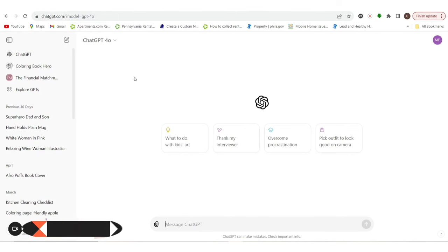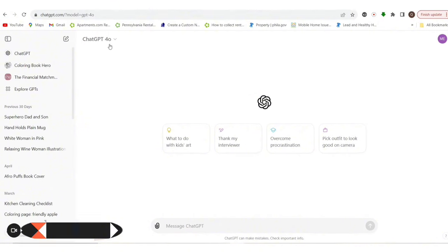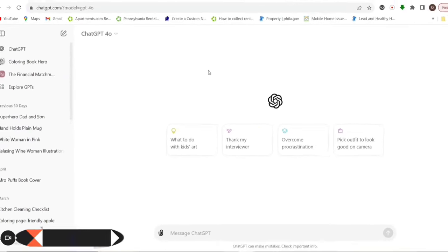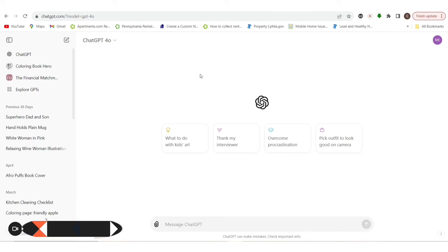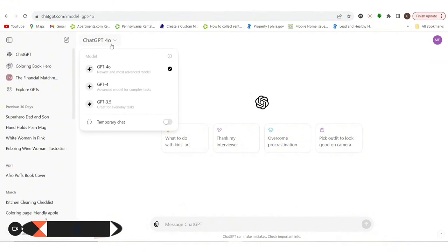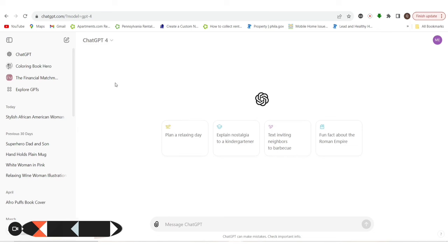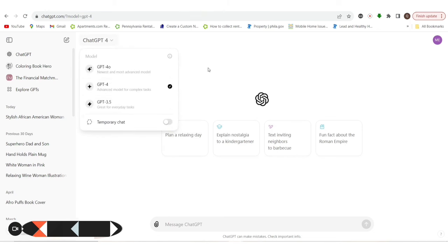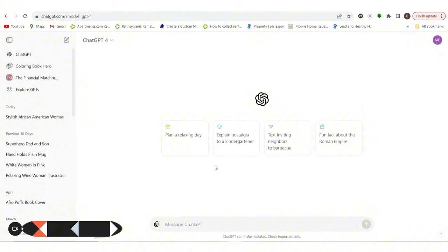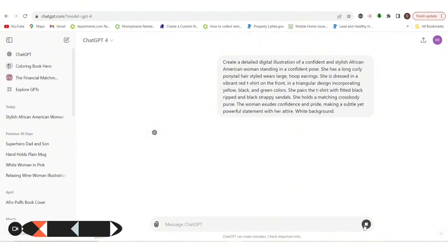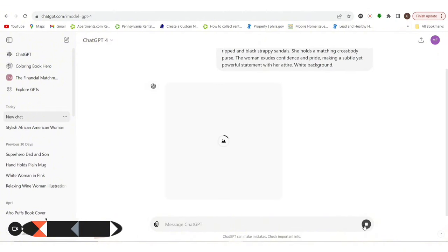As y'all know, ChatGPT has rolled out the 4.0 version, and they also have version 4. Apparently ChatGPT 4 is available for free as well, which is awesome. I've been playing around with 4.0 since it came out, but I'm going to put it back on 4 just to make sure, and I'll place that same prompt in to see if there are any differences. I always like to go in and test the differences inside of the prompts.